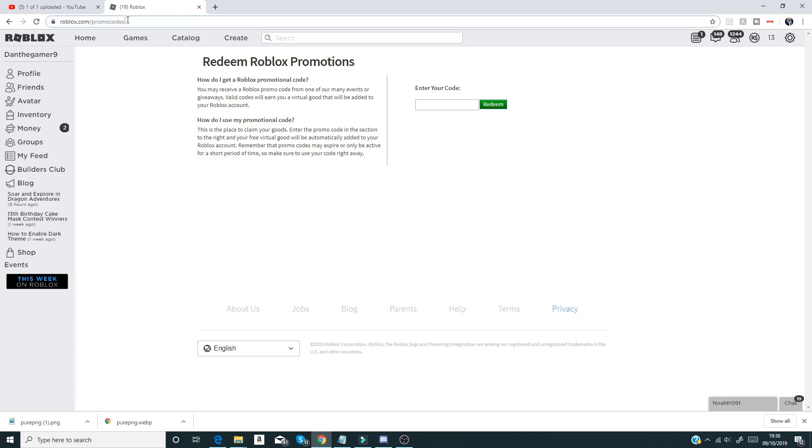What you need to do is type in roblox.com forward slash promo codes like that guys where it's highlighted. If not, I'll leave a link down below in the description so you guys can click on that there.